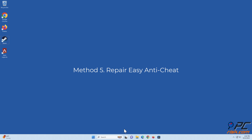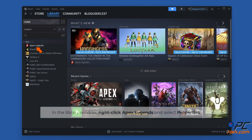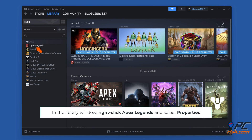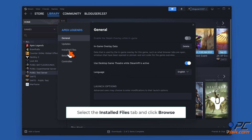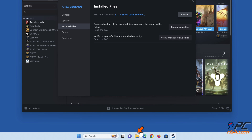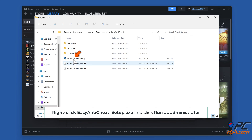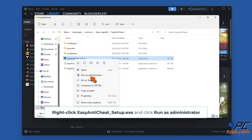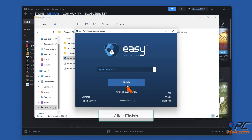Method 5: repair Easy Anti-Cheat. Open Steam, and in the library window, right-click Apex Legends and select Properties. Select the Installed Files tab and click Browse. Then access the EasyAntiCheat folder, right-click EasyAntiCheat_Setup.exe, and click Run as Administrator. Click Repair Service in the EasyAntiCheat Setup window, then click Finish.